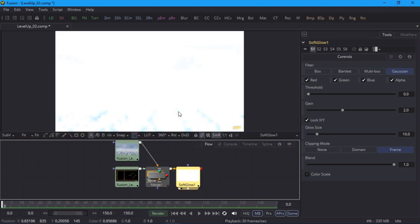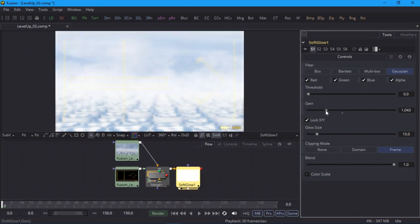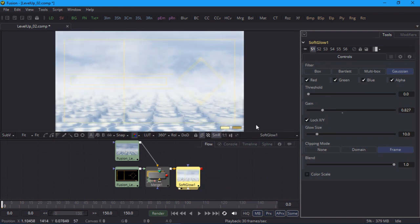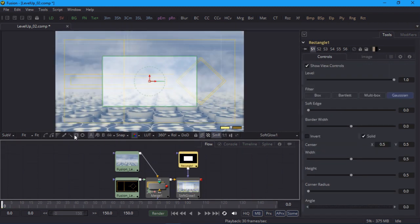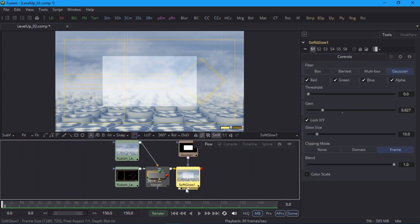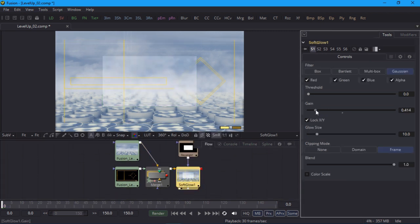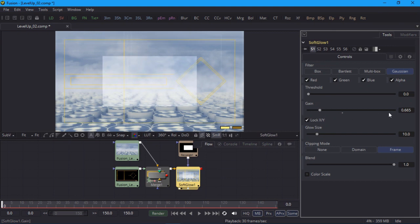I'll load that into the viewer, and while it's a lot of glow, I'll just drop the gain so I can see what I'm doing. Now I'll create a rectangular mask using the viewer's toolbar. Now I can select the glow node again and dial in a nice subtle amount of gain. I'll go for 0.4.